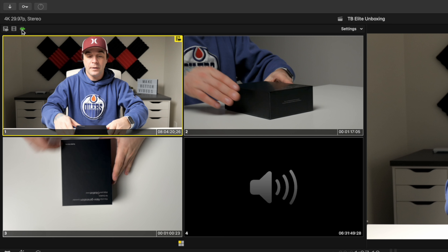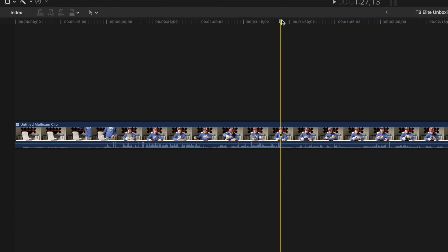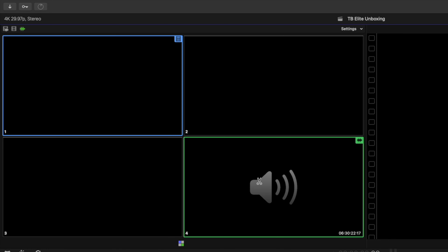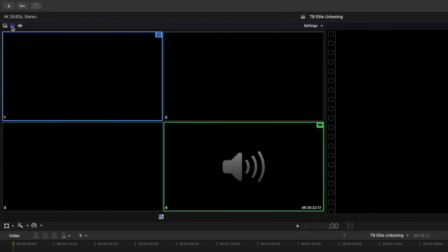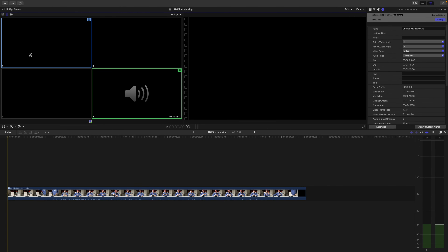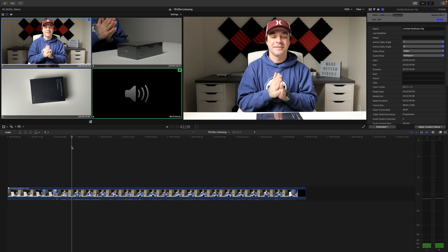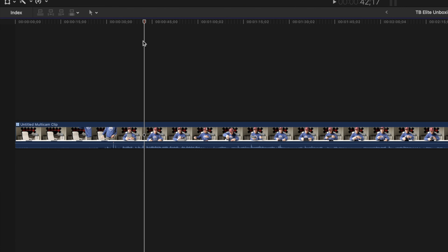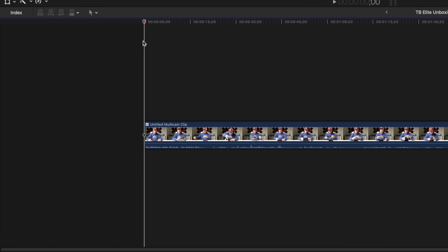Most of the time, you want your audio to be consistent throughout the project, so you normally pick your audio source and only switch video angles. Move your playhead to the start of your clip, select Audio Switching, and choose your audio source. Next, select Video Only Switching and choose your starting angle. Down in your timeline, you can edit this multicam clip just like a normal clip, except there's one difference we'll talk about in a bit. For now, let's trim off all the extra from the start of the clip and take a look at how to switch from one camera angle to another.